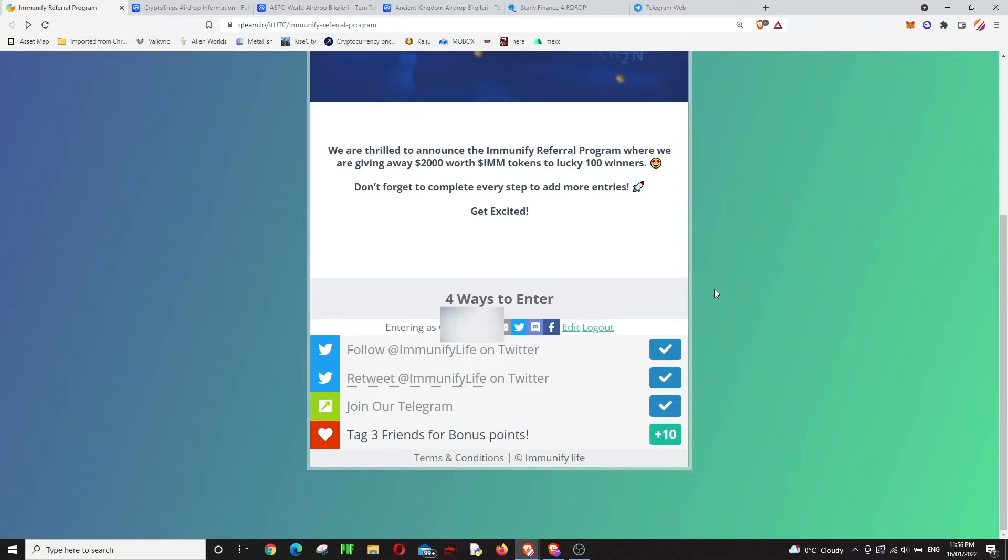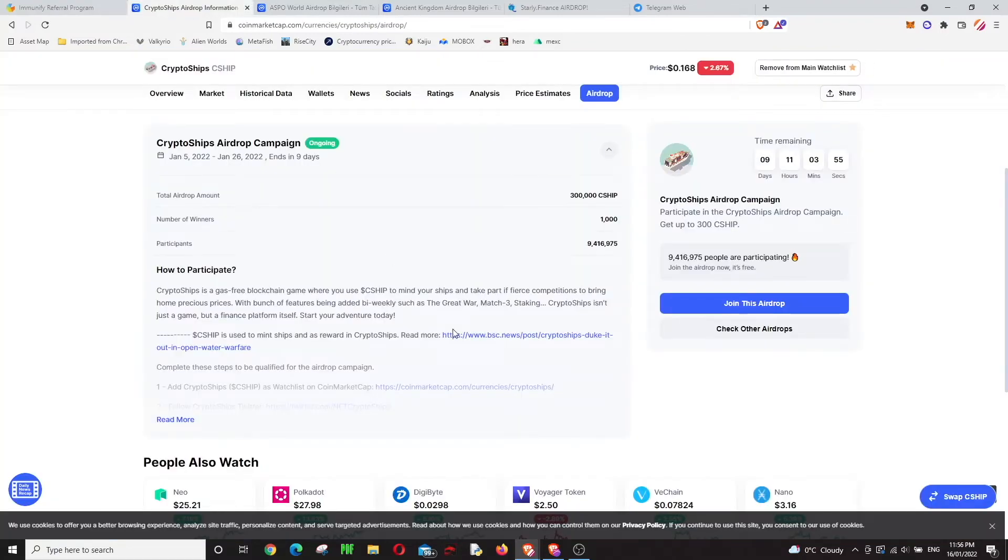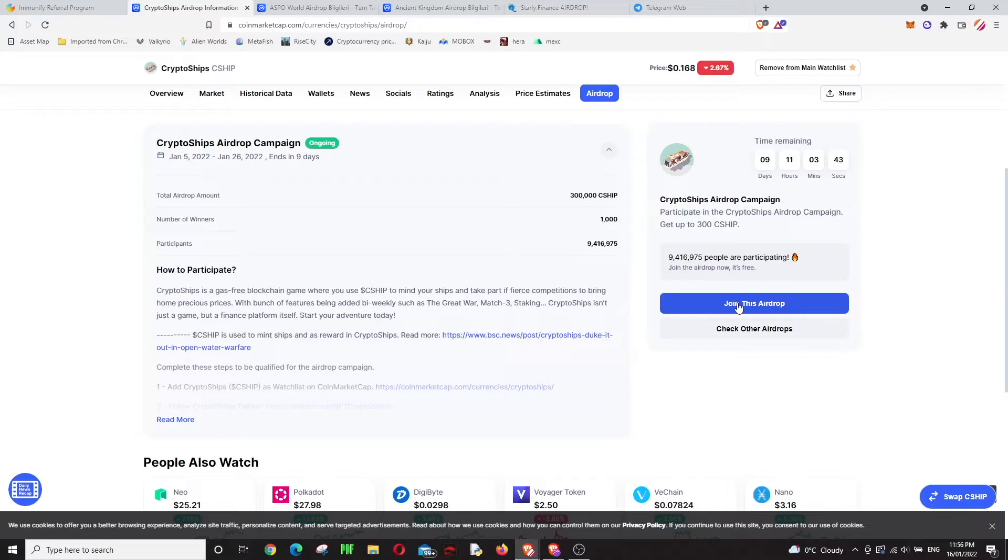The second one is on CoinMarketCap. CoinMarketCap airdrops are really easy, so I wanted to advertise all the airdrops right now going on there. If you've never done a CoinMarketCap airdrop before, it will be easy, especially after the first one. I strongly recommend them.